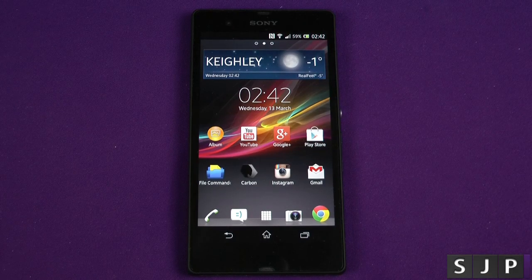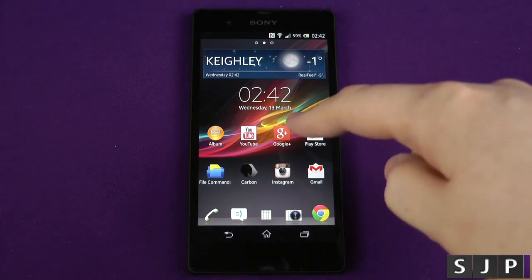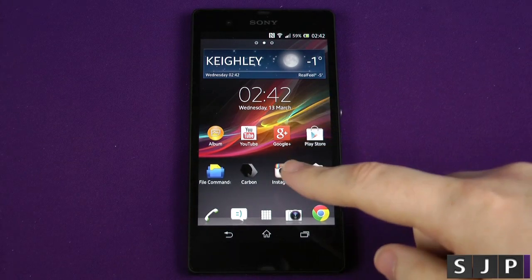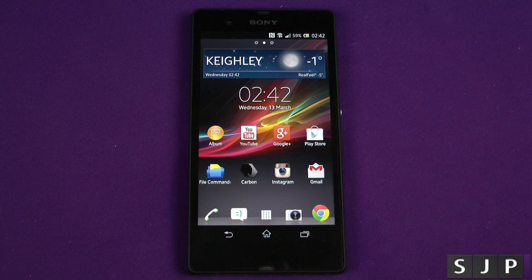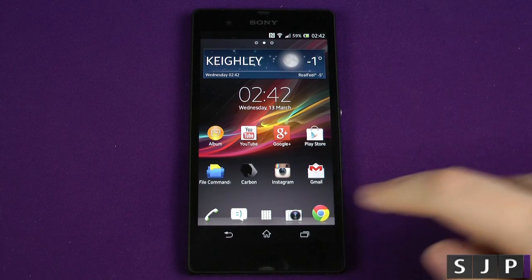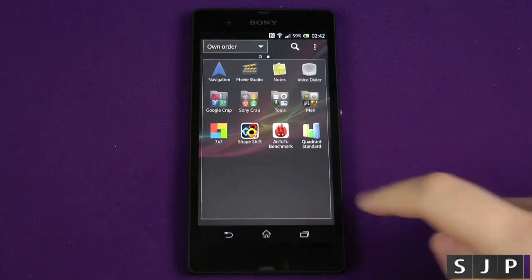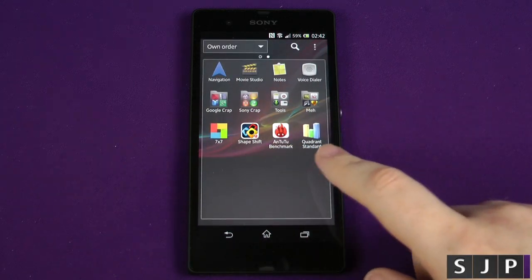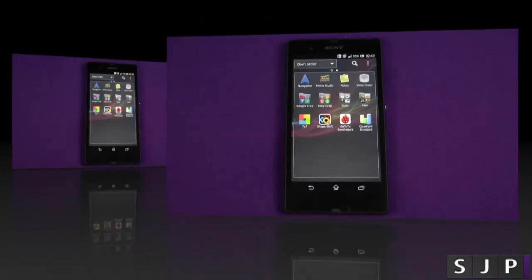Hey everybody, it's Sam back once again. In this video we're going to benchmark the Sony Xperia Z — or Z depending on where you are in the world — and today we're going to use two benchmarking tools: Antutu and Quadrant. So let's check them out.